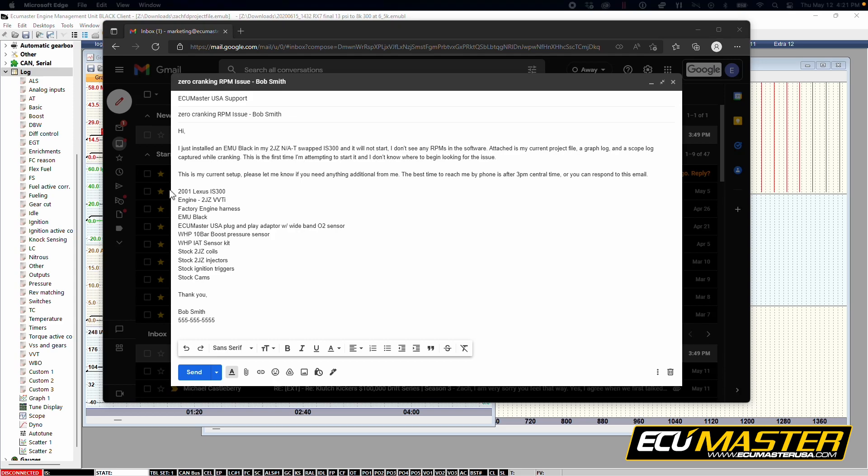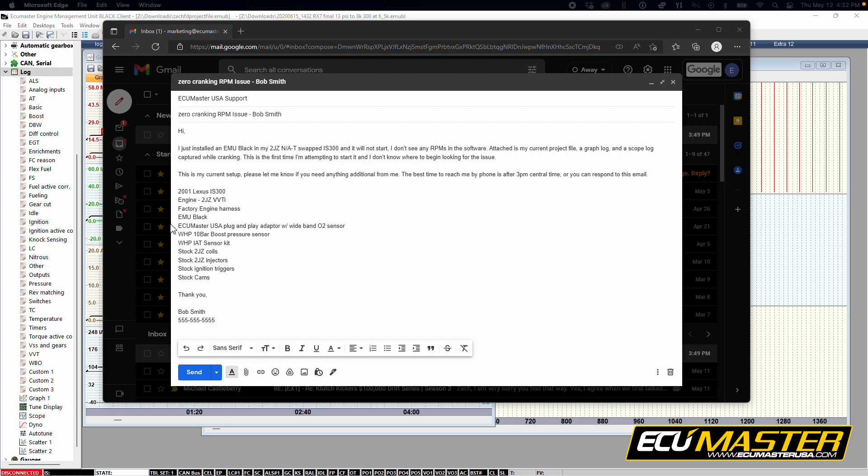In this example, the vehicle is an 01 Lexus IS300, the factory 2J VVTi with the factory Toyota engine harness on top of it. And they're using one of our EMU Blacks and our ECU Master USA plug and play adapter for this vehicle.